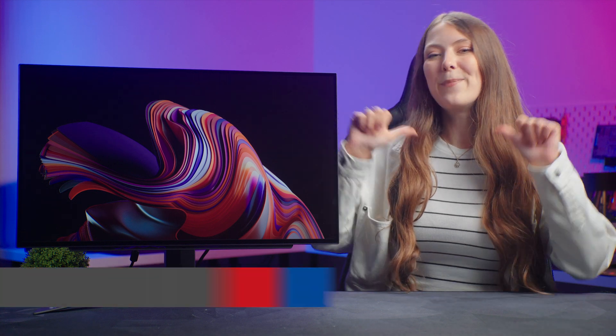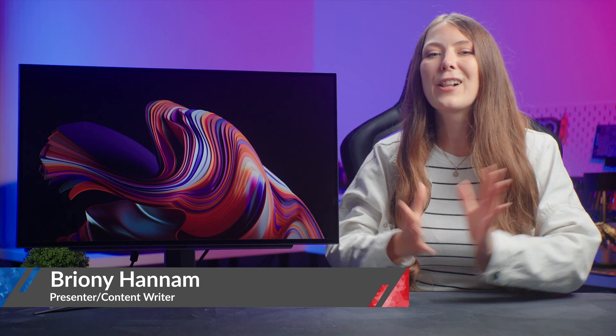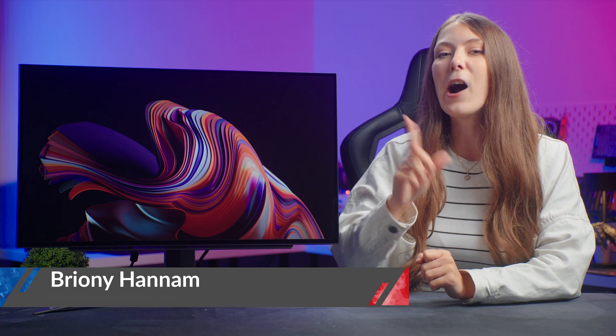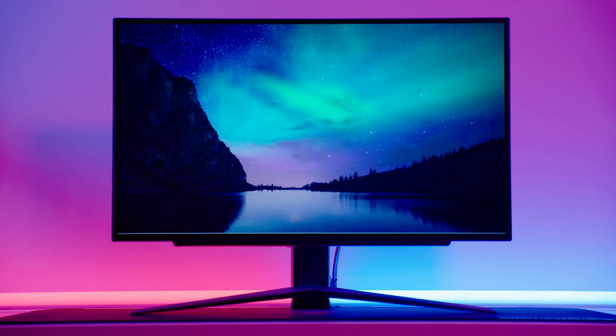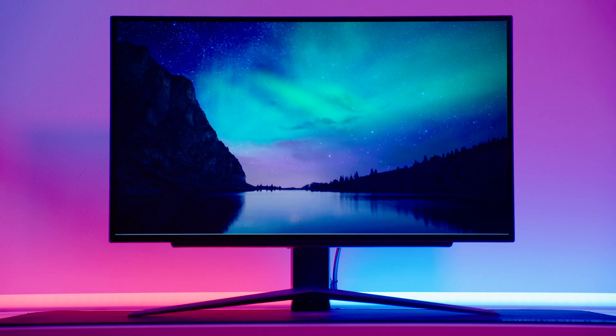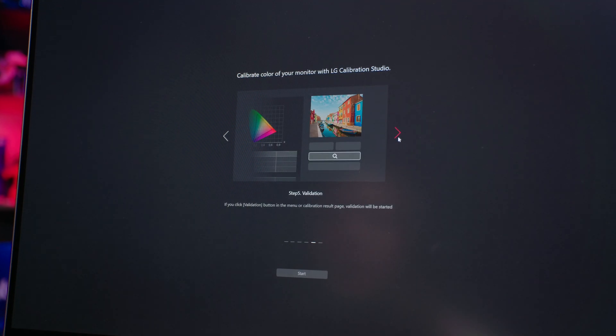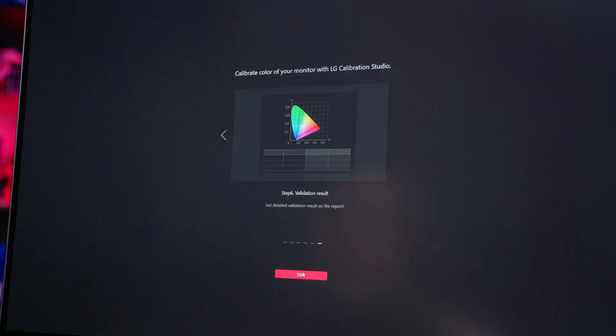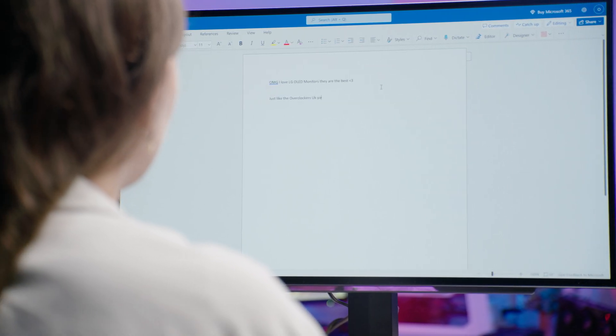Hello Overclockers, my name's Bryony and in this Overclockers Academy video, I'm going to tell you how to make the most of your OLED monitor with some advice before you buy, set up tips and tricks and help with long-term maintenance.